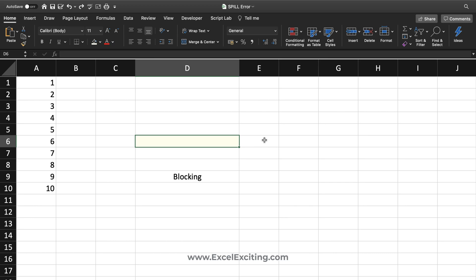Whenever you're constructing a formula with an array or returning a range of an array, the formula will give you a spill error if you have any obstruction in the cell. Let's see this in action.